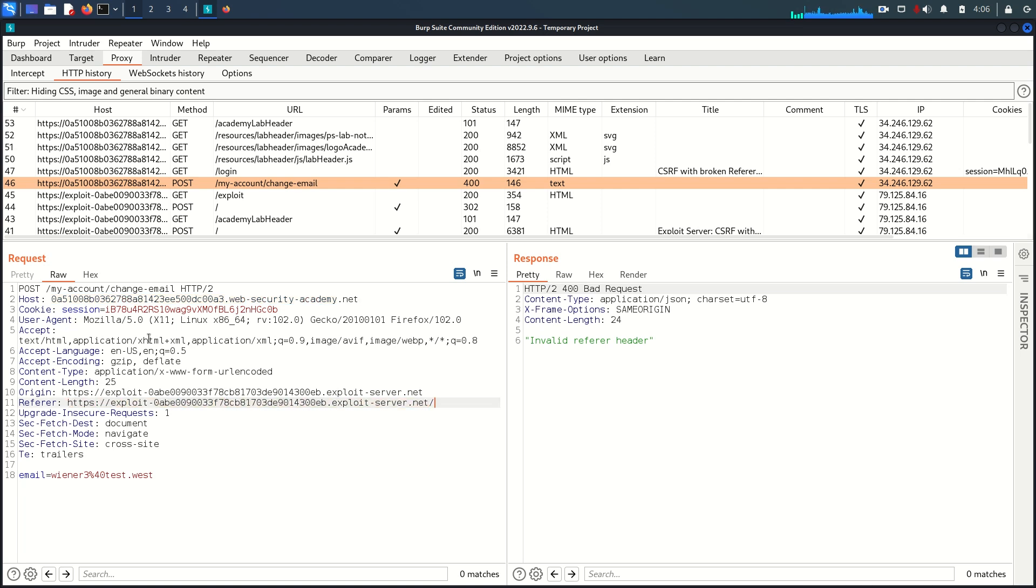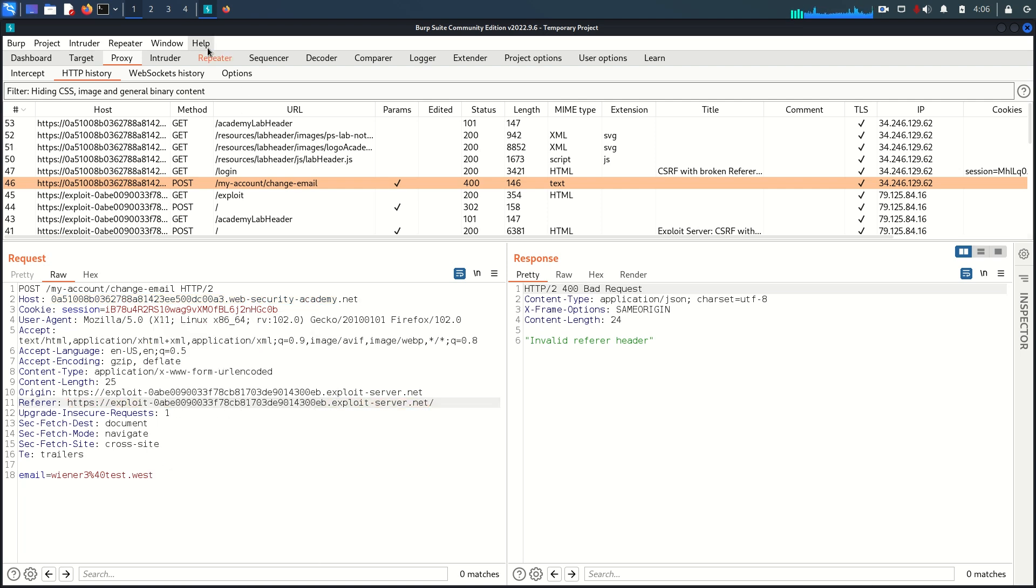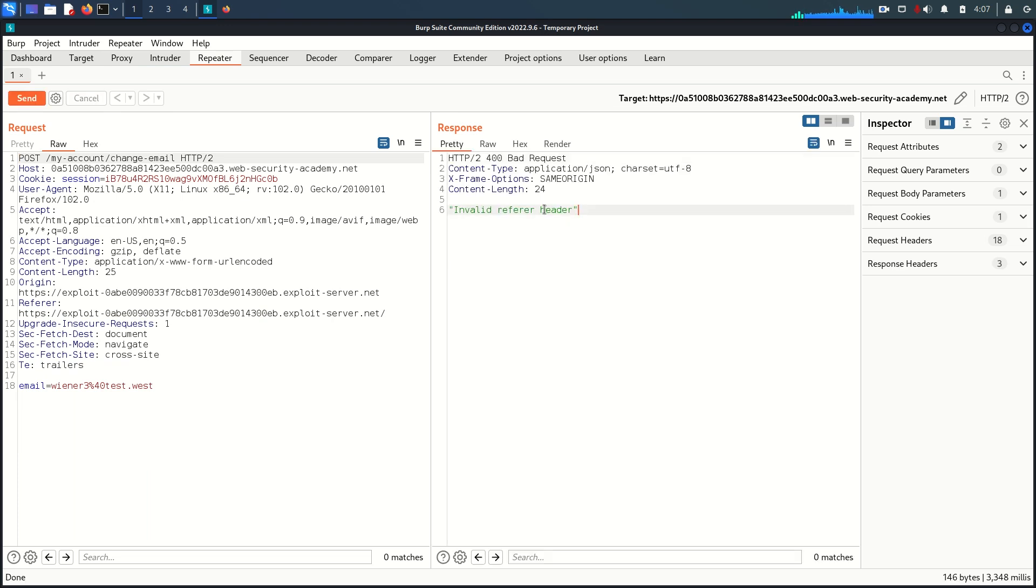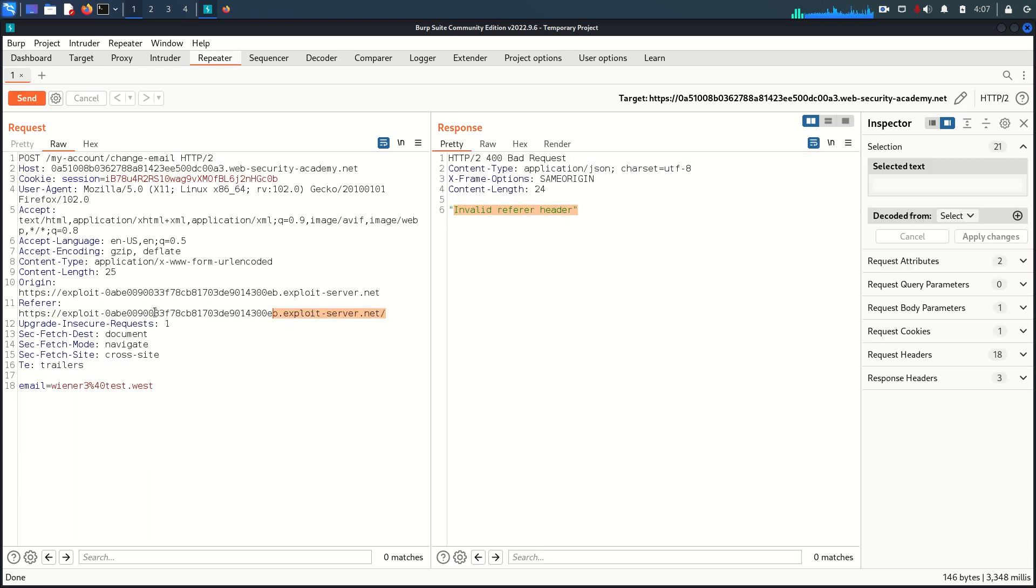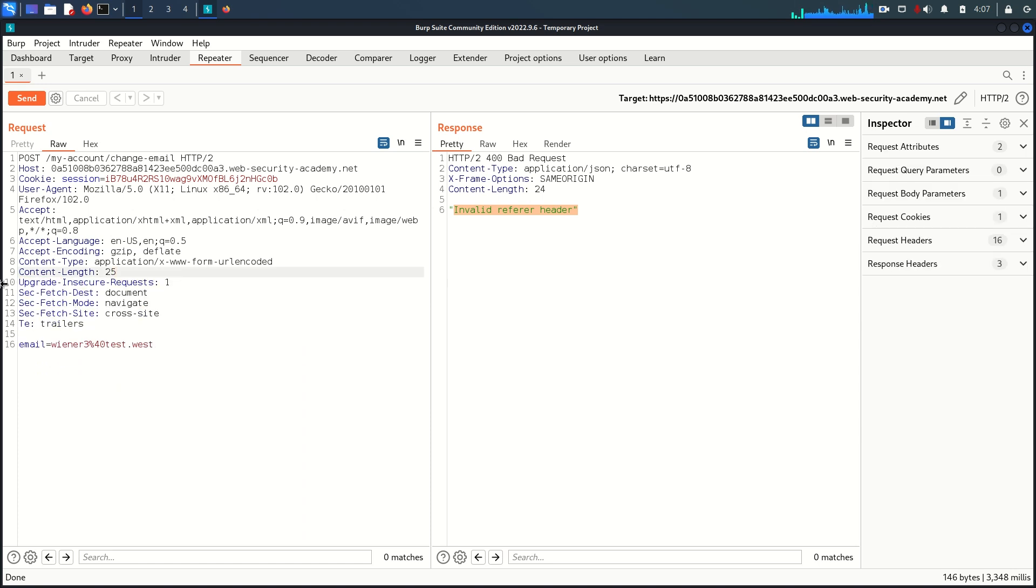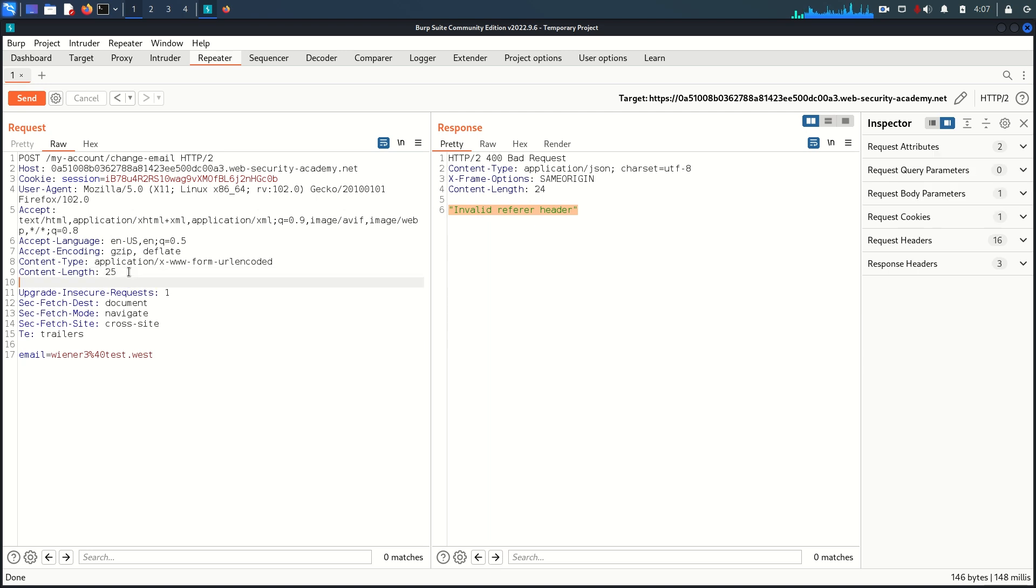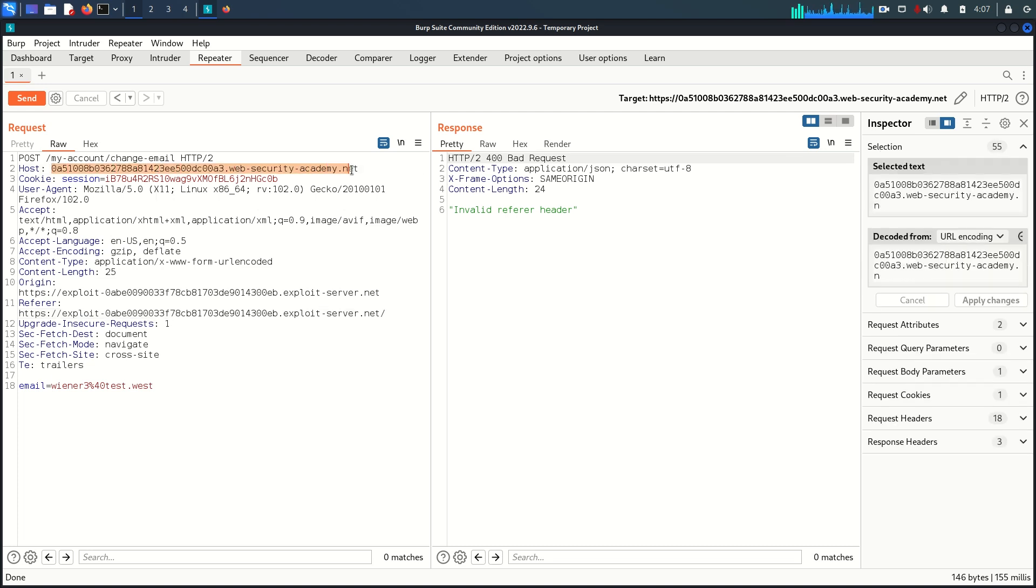I'm going to send this request to the repeater first and try one more time. As you can see invalid referer header. Let's delete these two headers and try to send the request again, same invalid referer header. That means referer header must be there, it's not going to work like this.